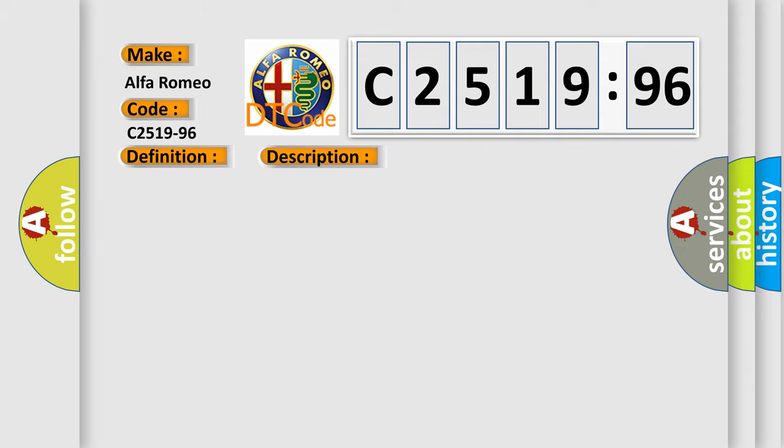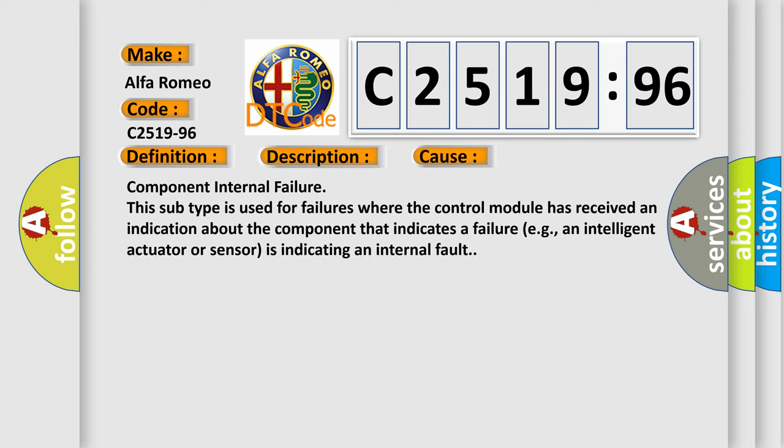Chassis domain control module CDCM is detecting a sensor or wiring problem. This diagnostic error occurs most often in these cases.